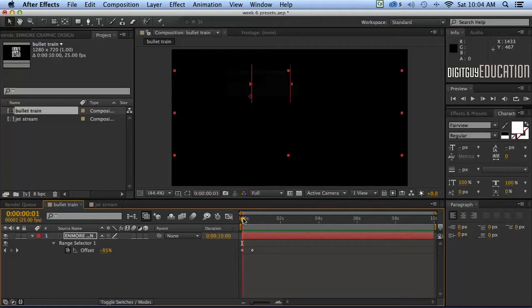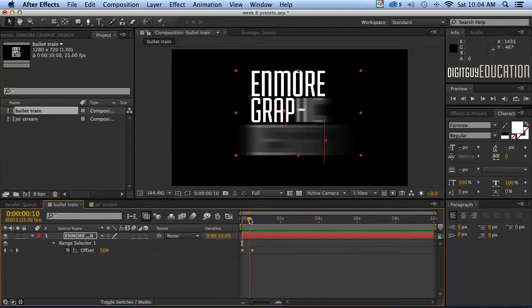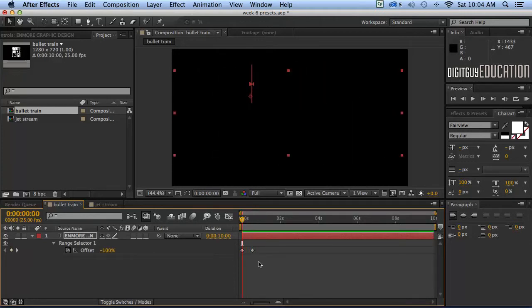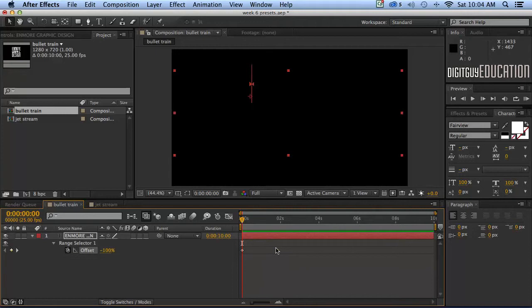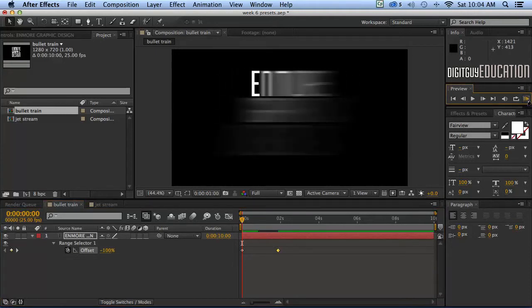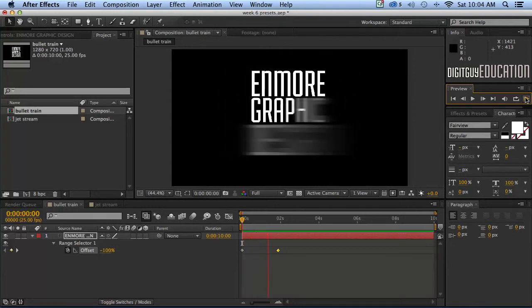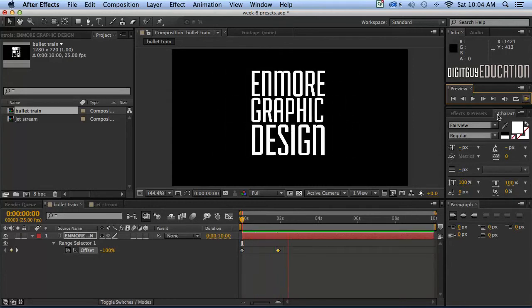And as we drag our playback head we can see it happens. Now if we want to make it faster or slower we simply drag that second keyframe to the left to make it faster or to the right to make it slower. Let's just drag it to the right and have a look at that. So now our effect takes a little bit longer to happen.